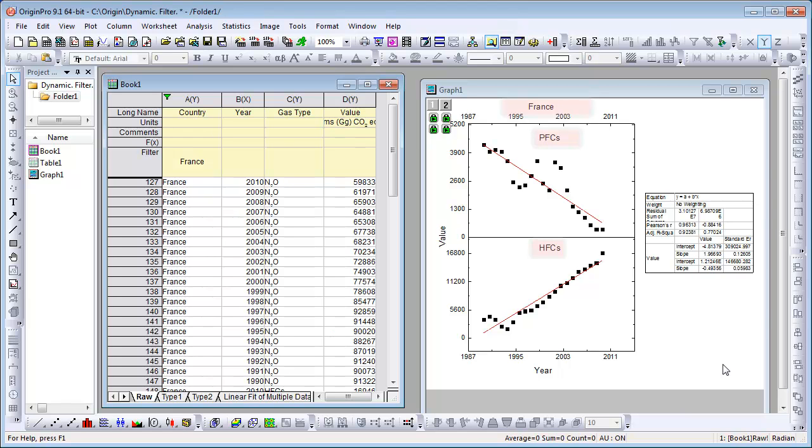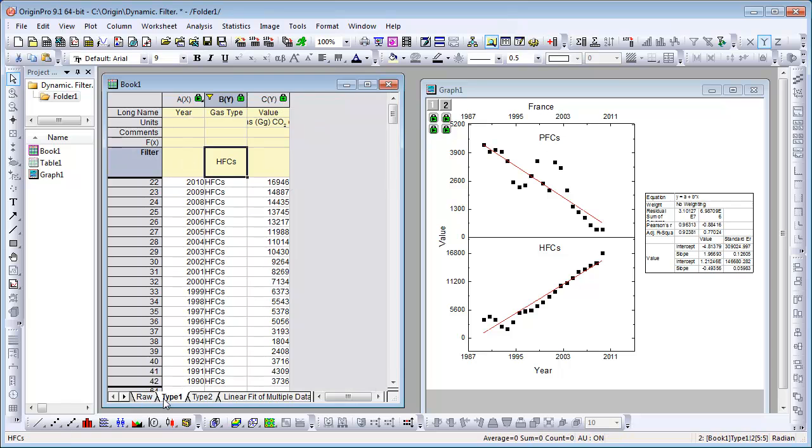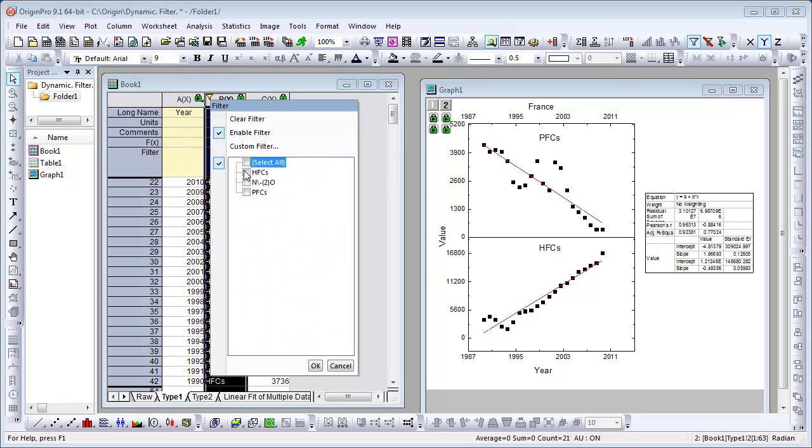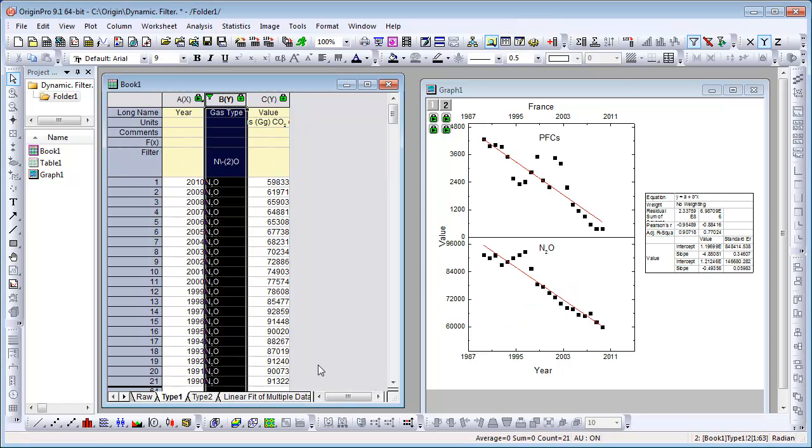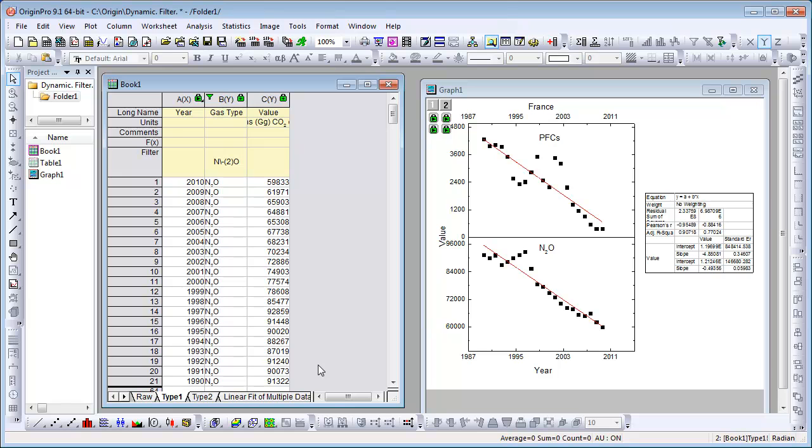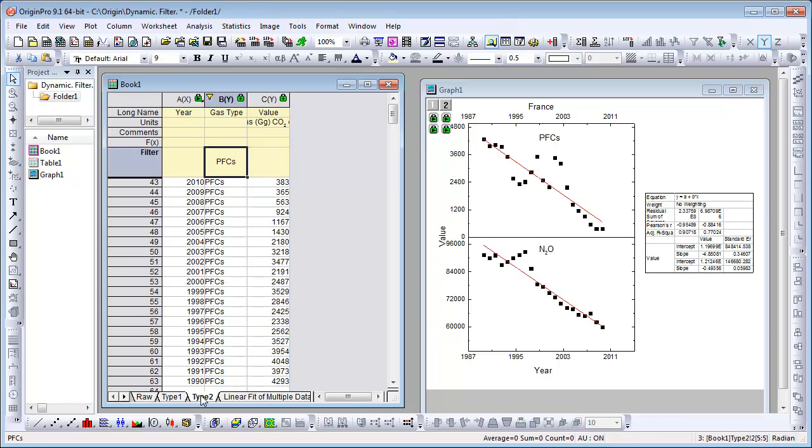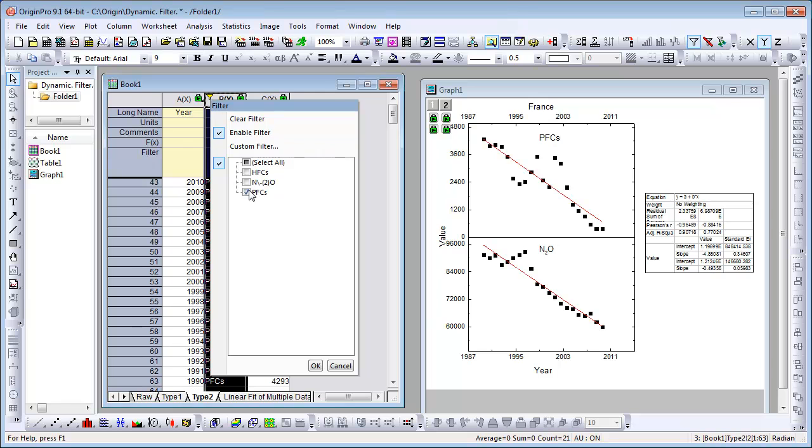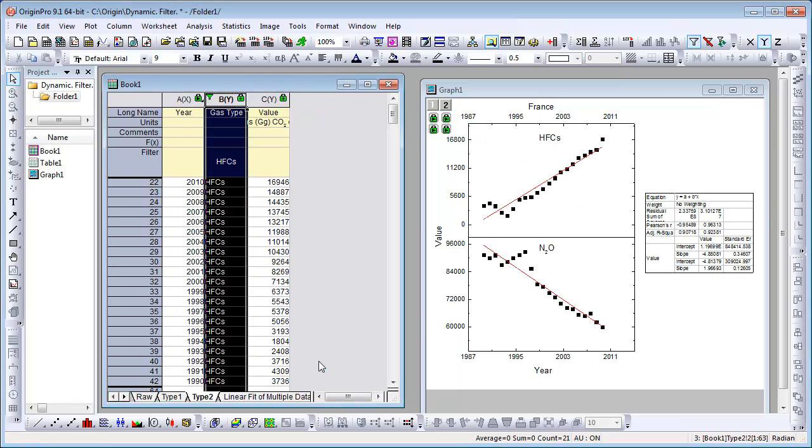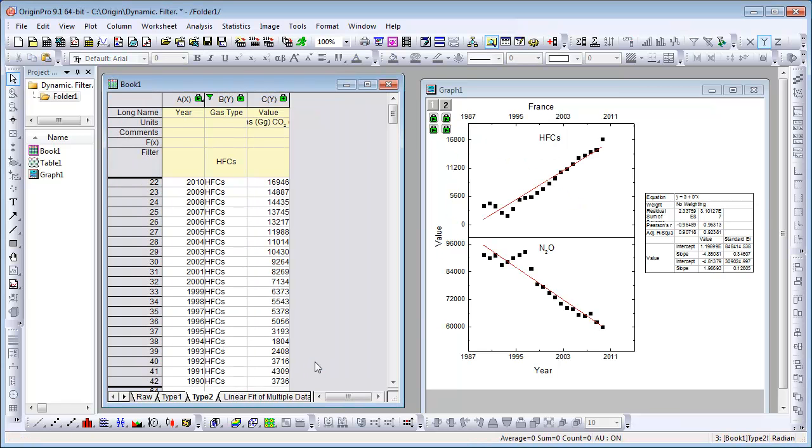Let's compare the PFC and N2O emissions over time for France by changing the filter in Sheet Type 1. It looks like emissions for both are declining. However, if we compare N2O and HFC for France by changing the filter in Sheet Type 2, we see that HFC emissions are on the rise.